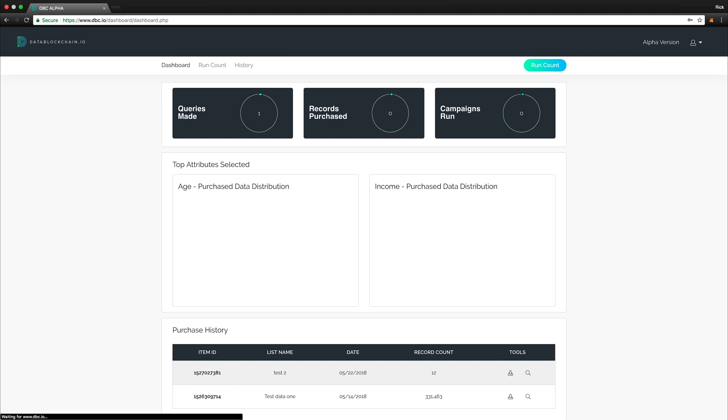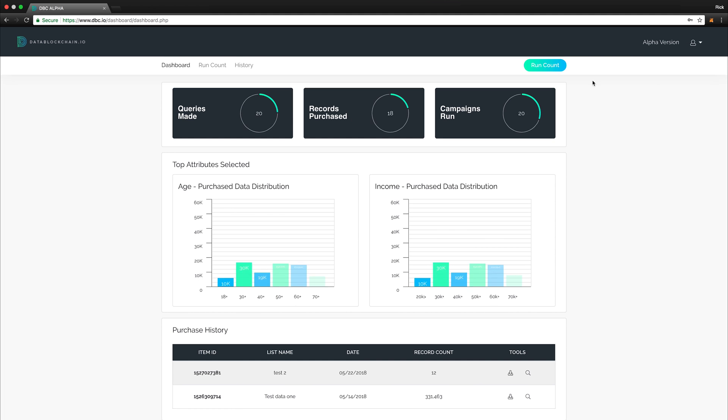Once you are logged in, you will be taken to the main dashboard. Here you can see how many queries have been made, records that have been purchased, and campaigns that have been run.